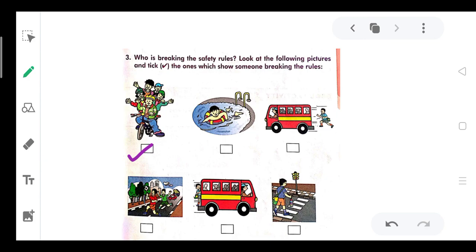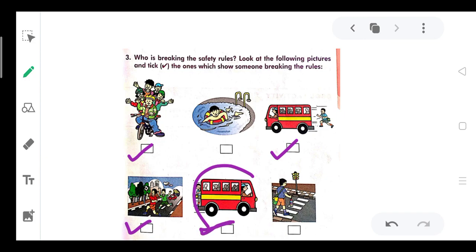The bus is running, so boarding a moving bus is breaking the rule. In another picture, a child is behind the bus — that is also breaking the rule. In the sixth picture, a child is crossing at the zebra crossing — that follows the rules. So there are two pictures which show following the rules.